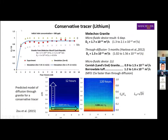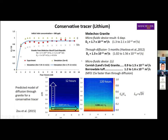The microfluidic device can do these measurements much faster than through-diffusion experiments. This is a breakthrough curve we measured for the Melkov granite from the Czech Republic — we worked with a Czech group on this. The microfluidic device measured an effective diffusion coefficient for the conservative tracer lithium in about six days, which is a factor of 15 faster than the through-diffusion setup. The results agree within error, and we also compared this with other materials with well-constrained effective diffusion coefficients, which agree quite nicely with published values.